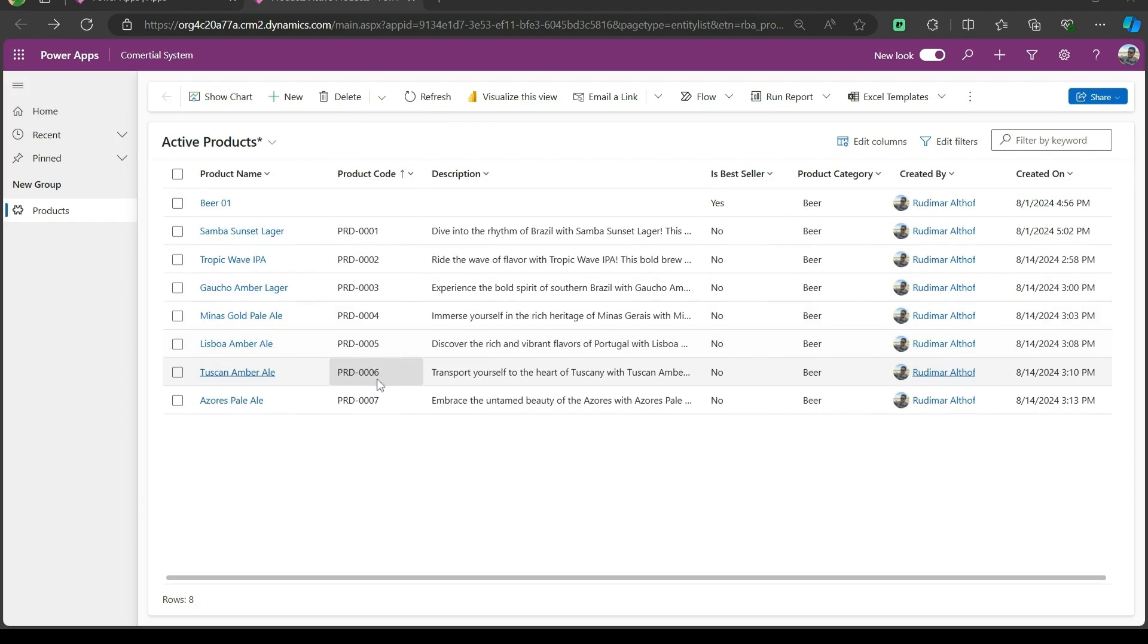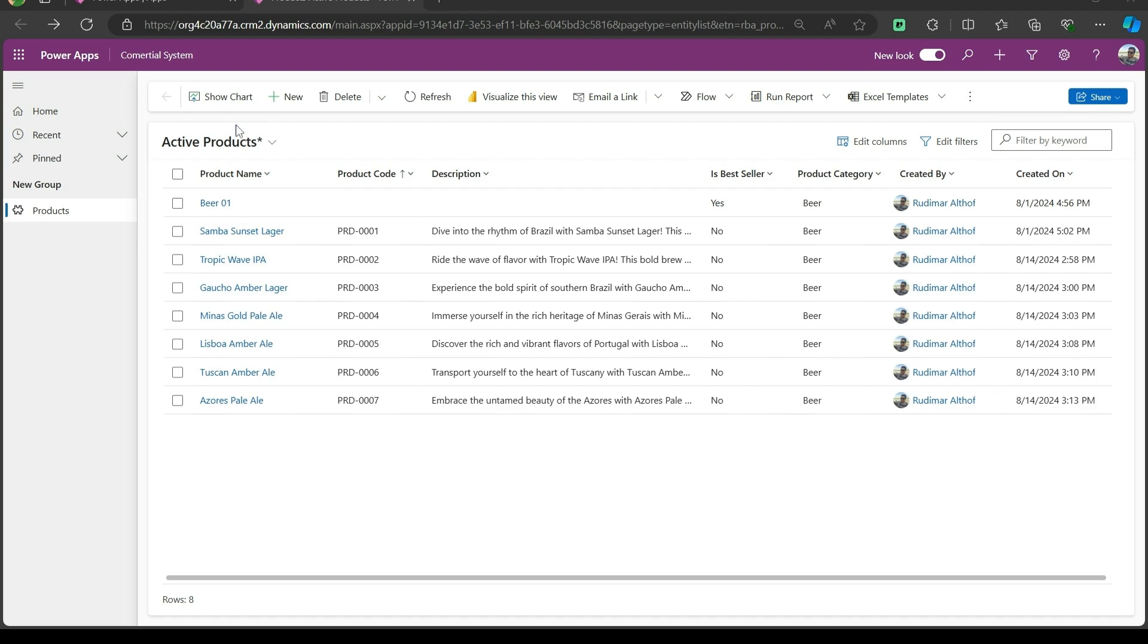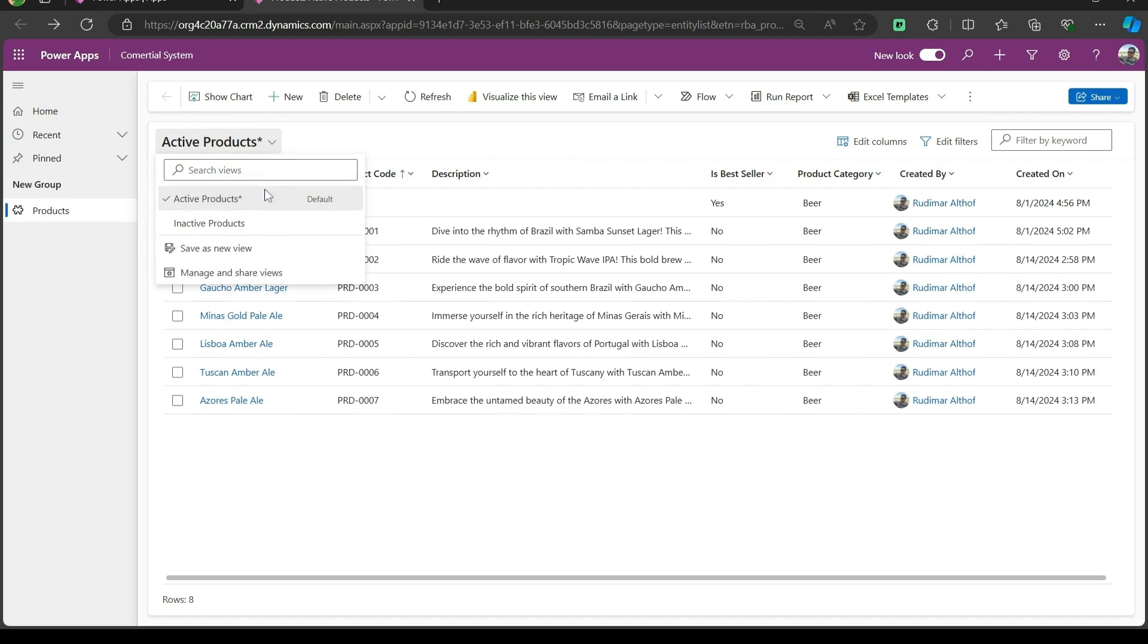As you can see here, we have our product table with several records. But before we jump into enabling and disabling records, let's take a closer look at these two important views that are created automatically for us: the active products and the inactive products. Whenever we create a new table in Dataverse, like our product table, Dataverse automatically generates these two views.